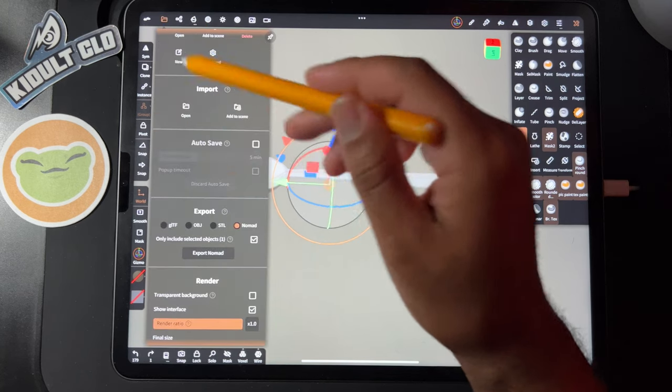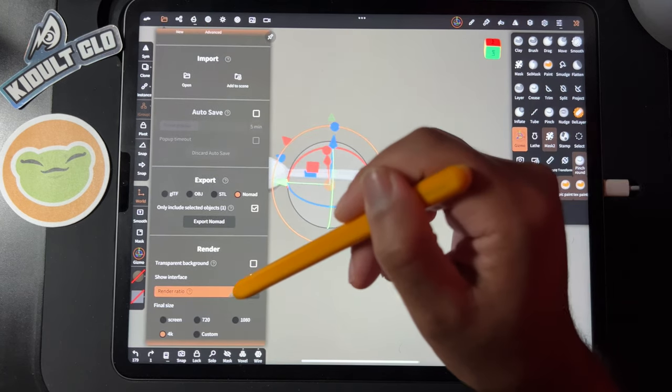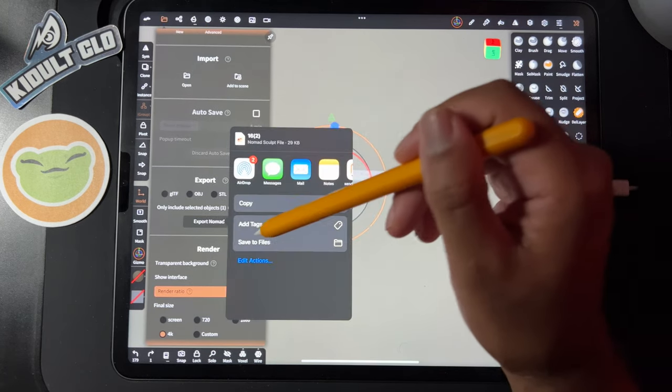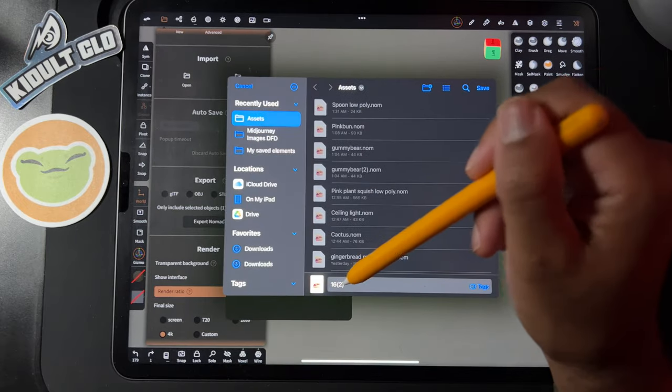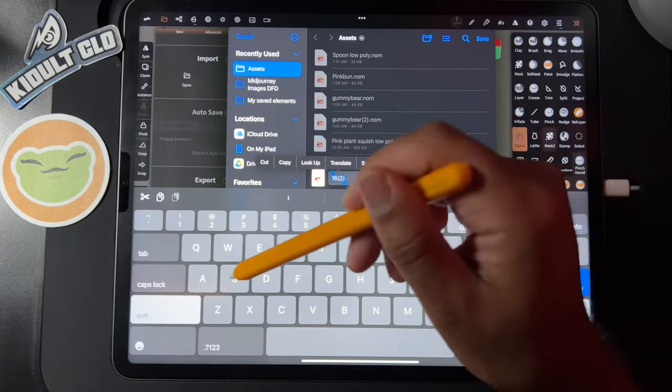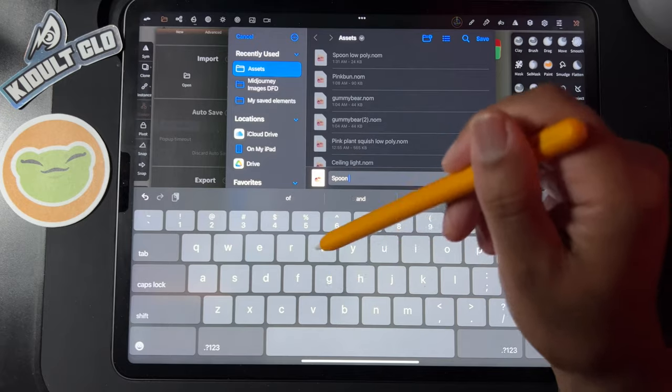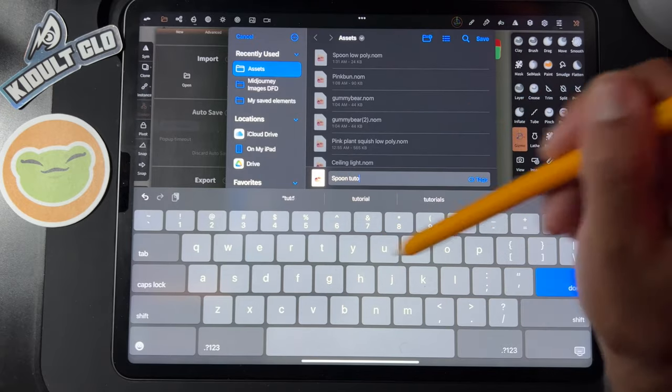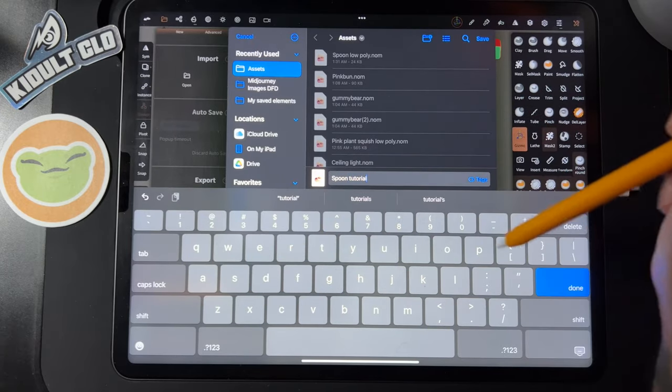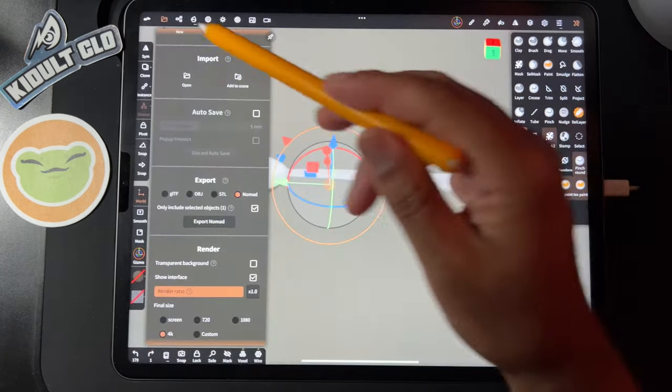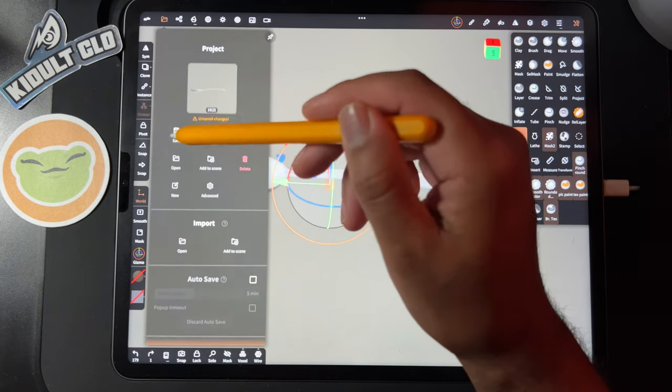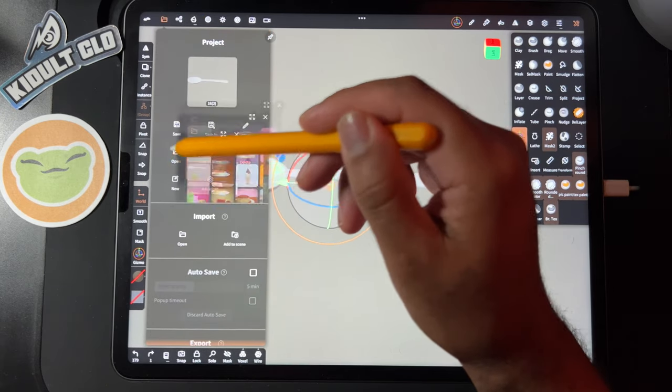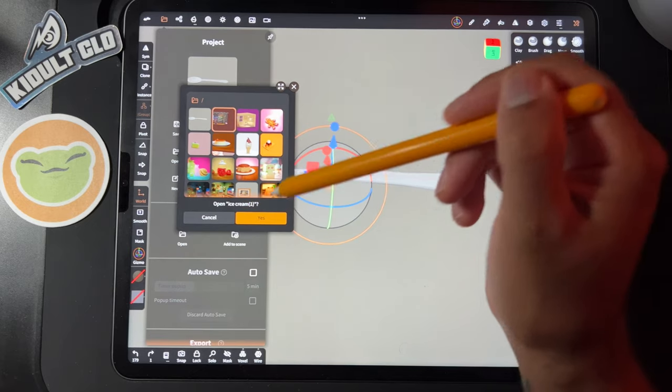Here's the other spoon I made. I think I like this one better. Then you can save it to the little nomad, the new nomad file. Spoon tutorial. So now that it's saved, I'll save this and open up the scene.